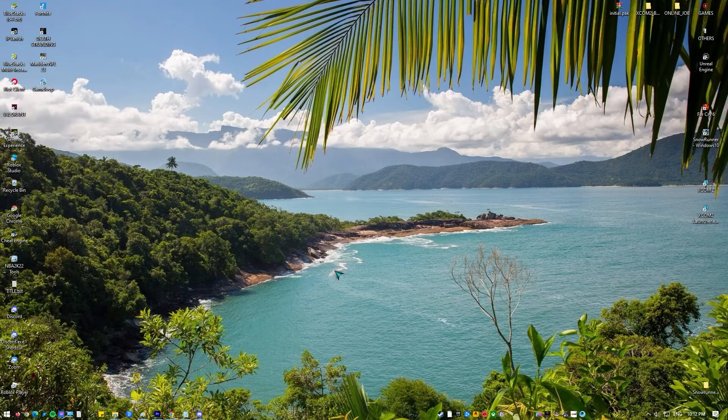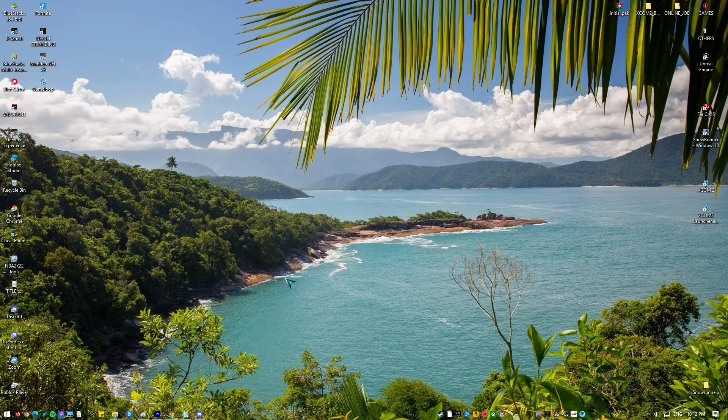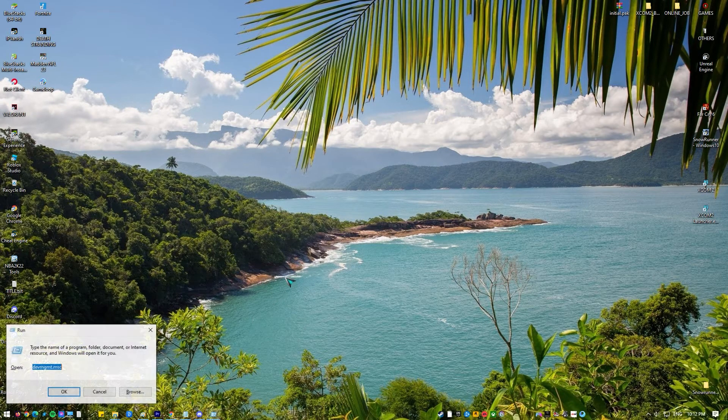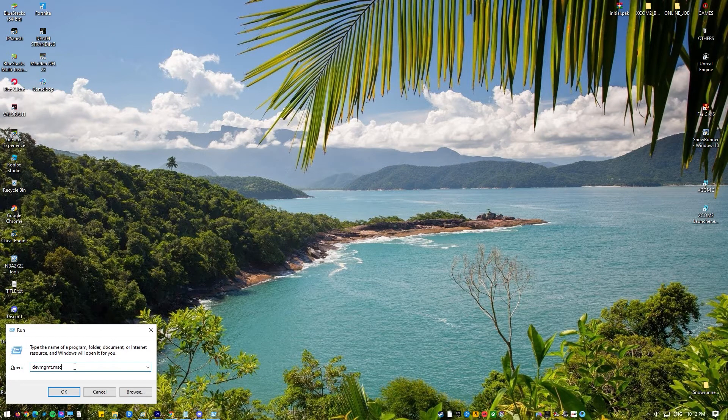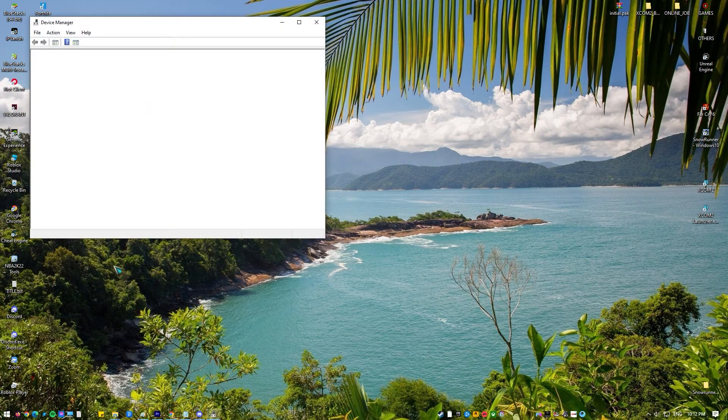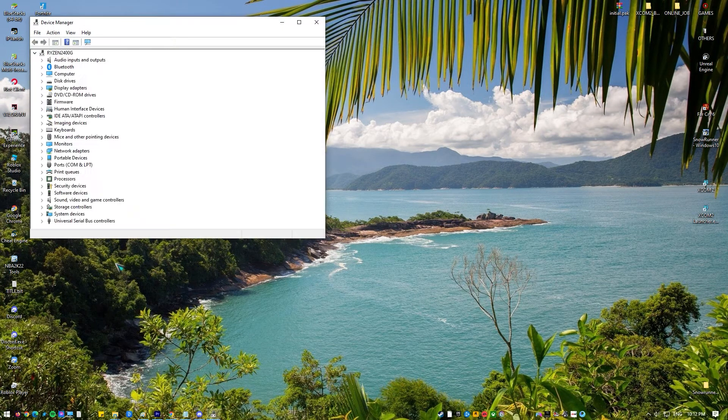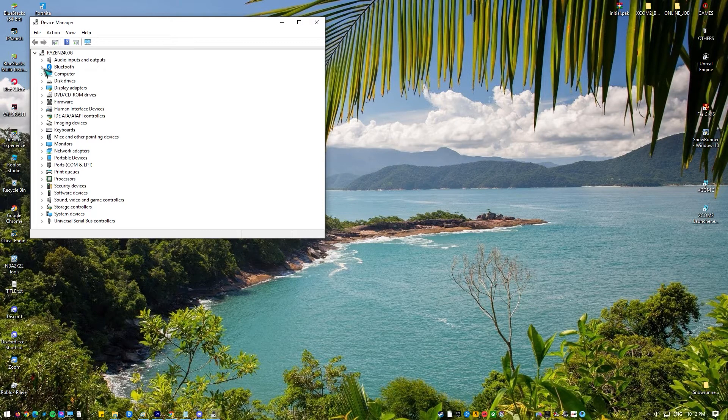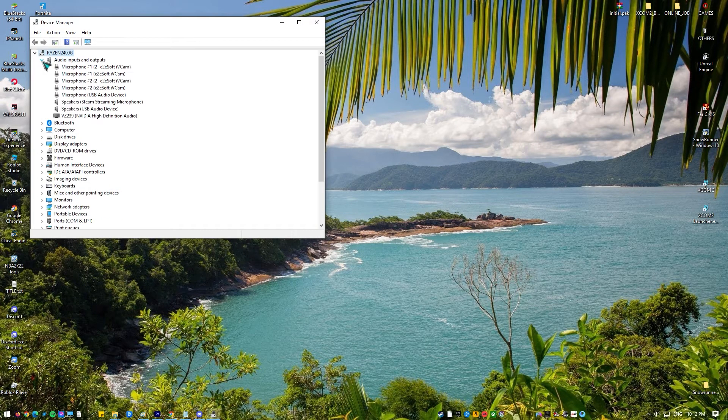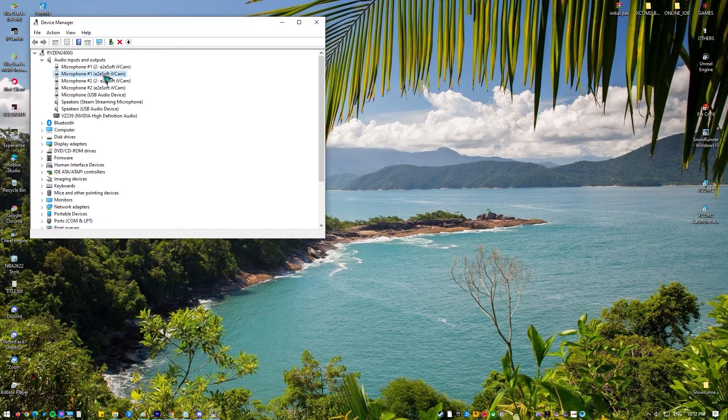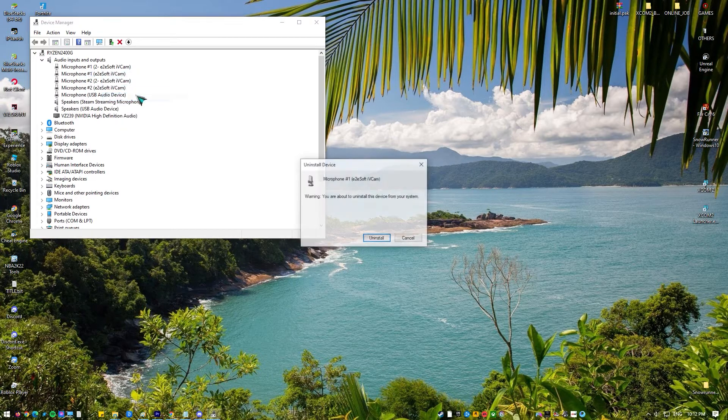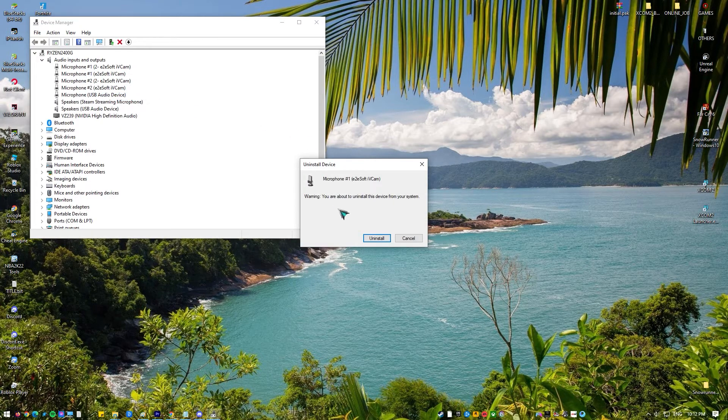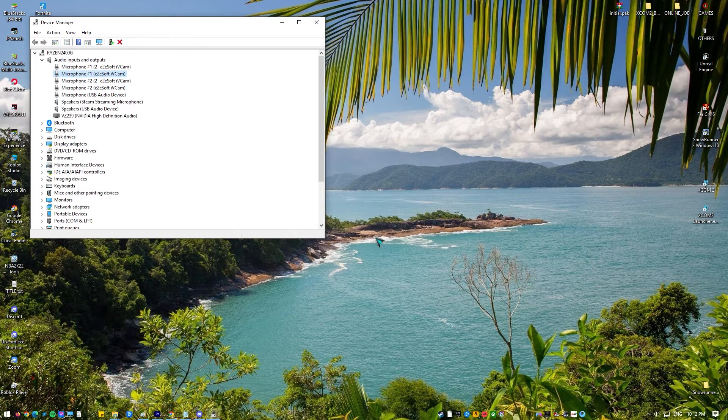Press Windows plus R. Type devmgmt.msc in the dialog box and press enter. In the device manager, expand the category of audio inputs and outputs. Right click on the sound hardware and select uninstall device.